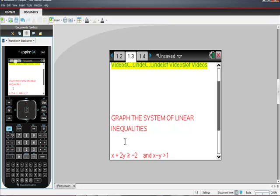How to graph a system of linear inequalities on your TI-Inspire CX-Cast. I chose these two inequalities that I want to graph, and I chose them because they're in standard form, and it's easier to graph when they're out of slope-intercept form.